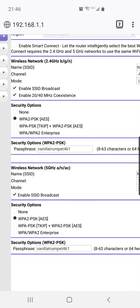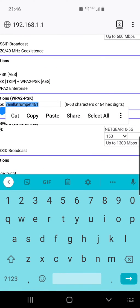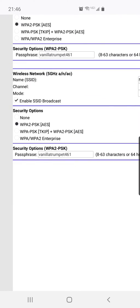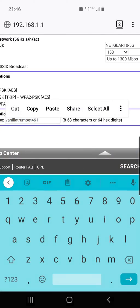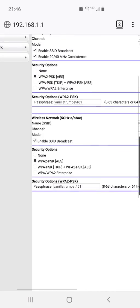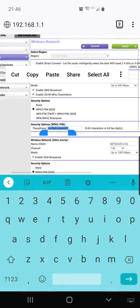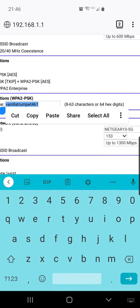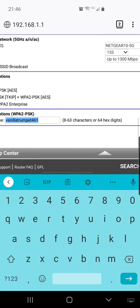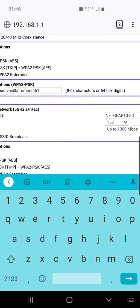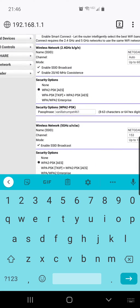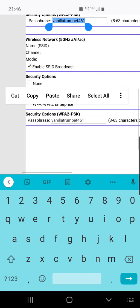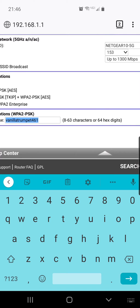There's the 2.4 gigahertz network and there's the 5 gigahertz network down below. The two places where you change your Wi-Fi password are right here and right here. One is right there and one is right there. That's where you change there's two separate passwords. One for your 2.4 gigahertz and this is where you change your password for your 5 gigahertz network.